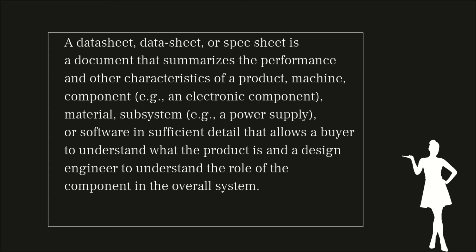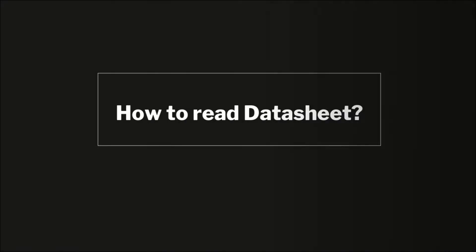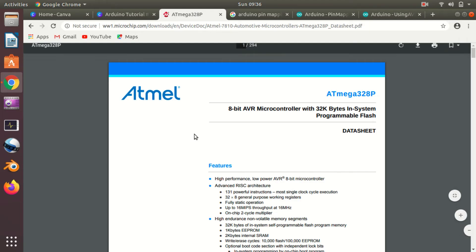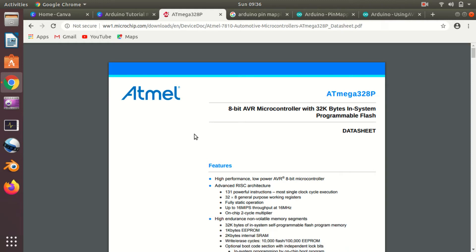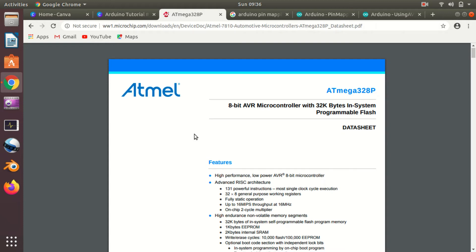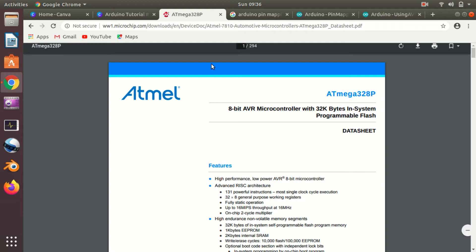Now let's talk about which datasheet we'll use for our Arduino UNO board. If you watched the previous video, you know that Arduino UNO contains the ATmega328P. We have downloaded the datasheet of ATmega328P. This is our datasheet and it's a 294-page document. How to download it you can watch in the previous video—I'll put the link in the card up there and in the description box.